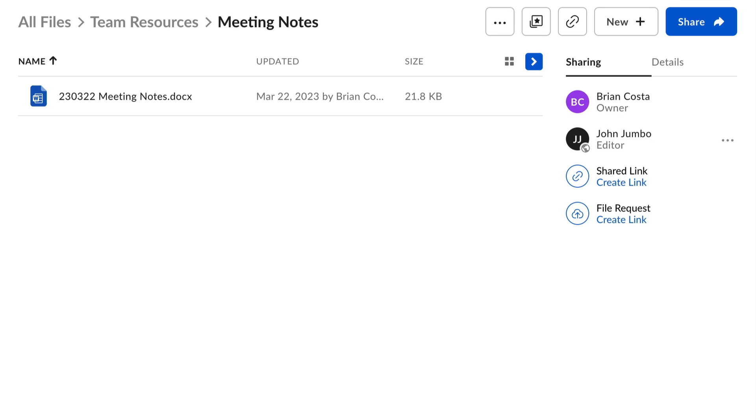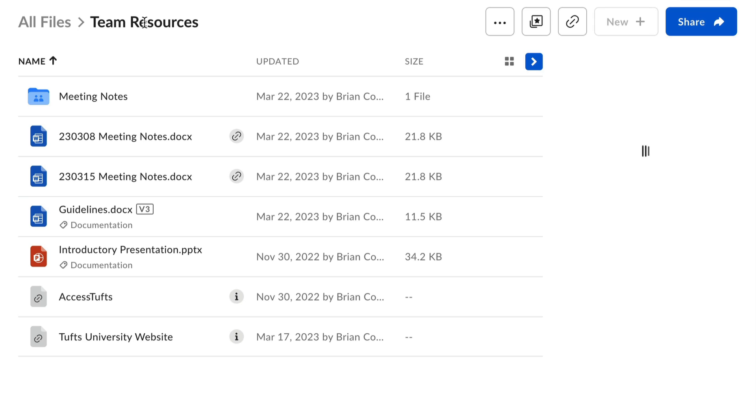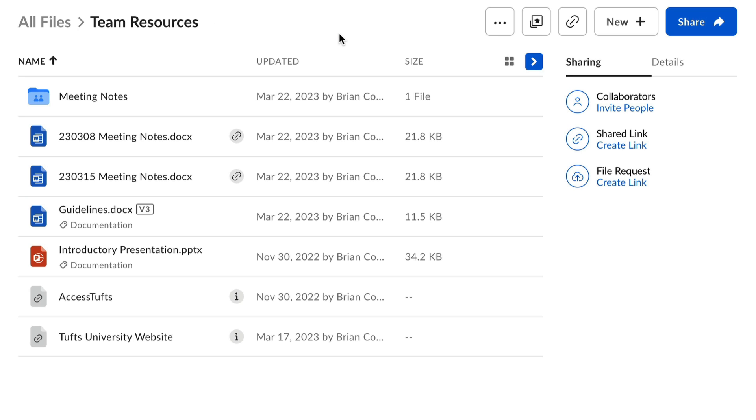The moral of the story is this: Be careful about where you put Box contents, including items that you move or copy into different folders.